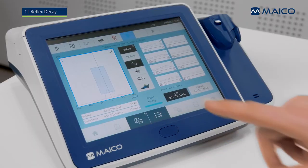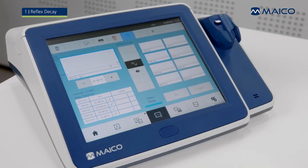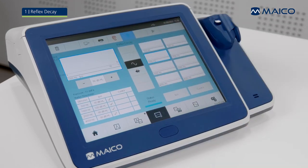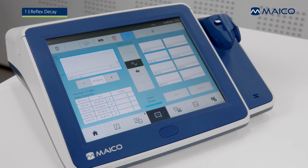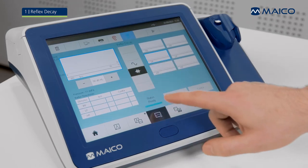Select the reflex decay icon on the home screen or in the function bar to go to the reflex decay screen. Choose the stimulus type by pressing on the stimulus type button. You can select between different tone and noise stimuli.